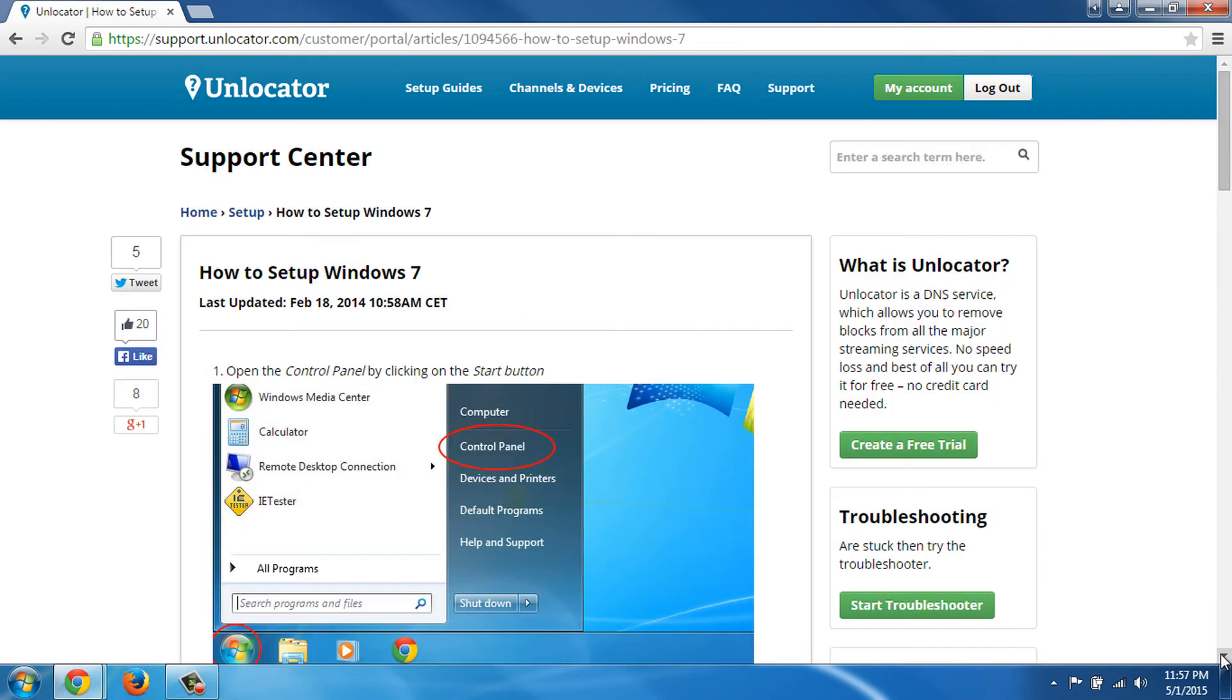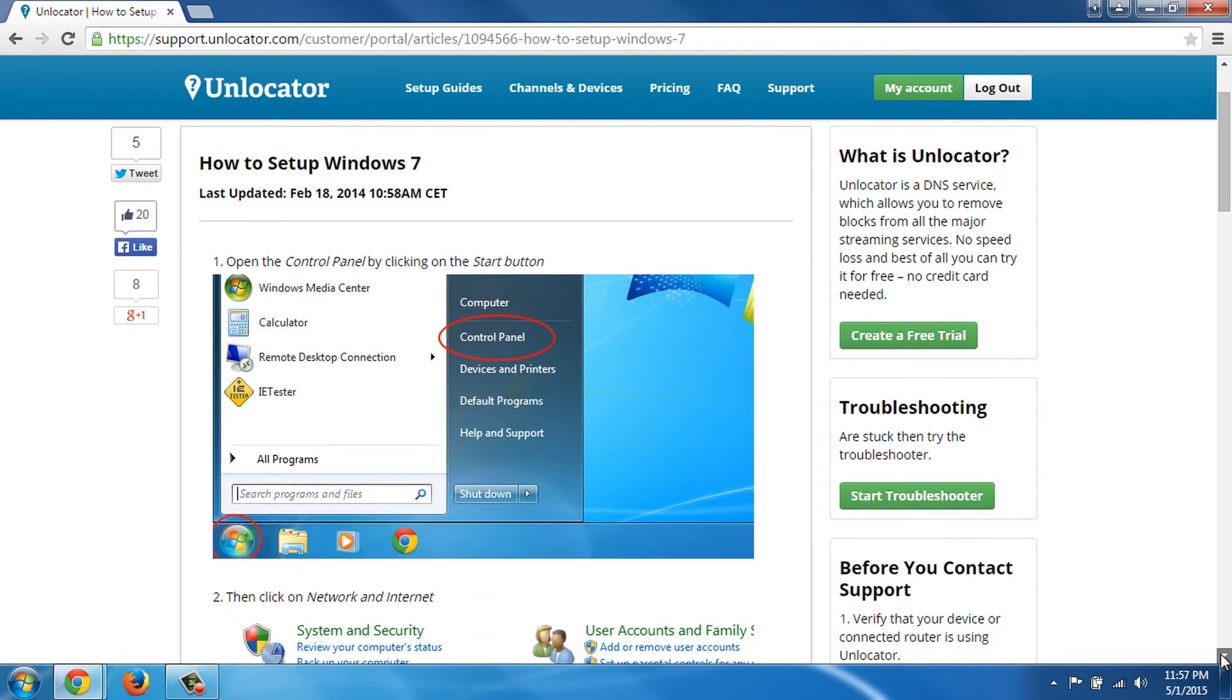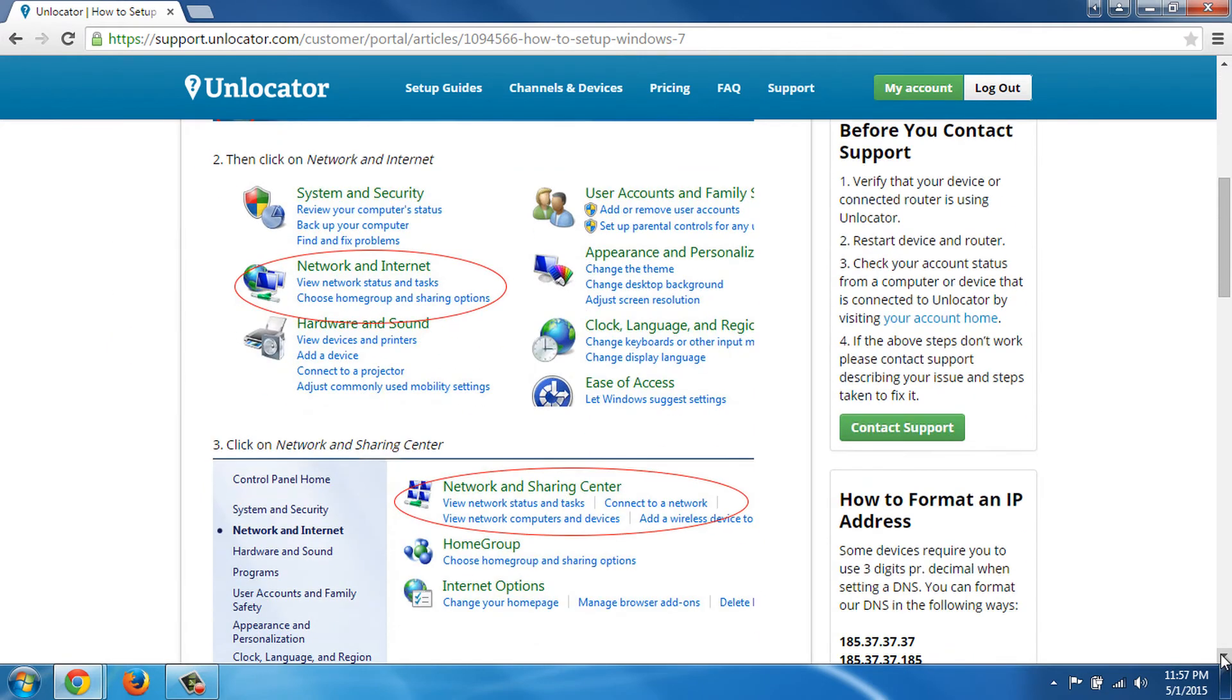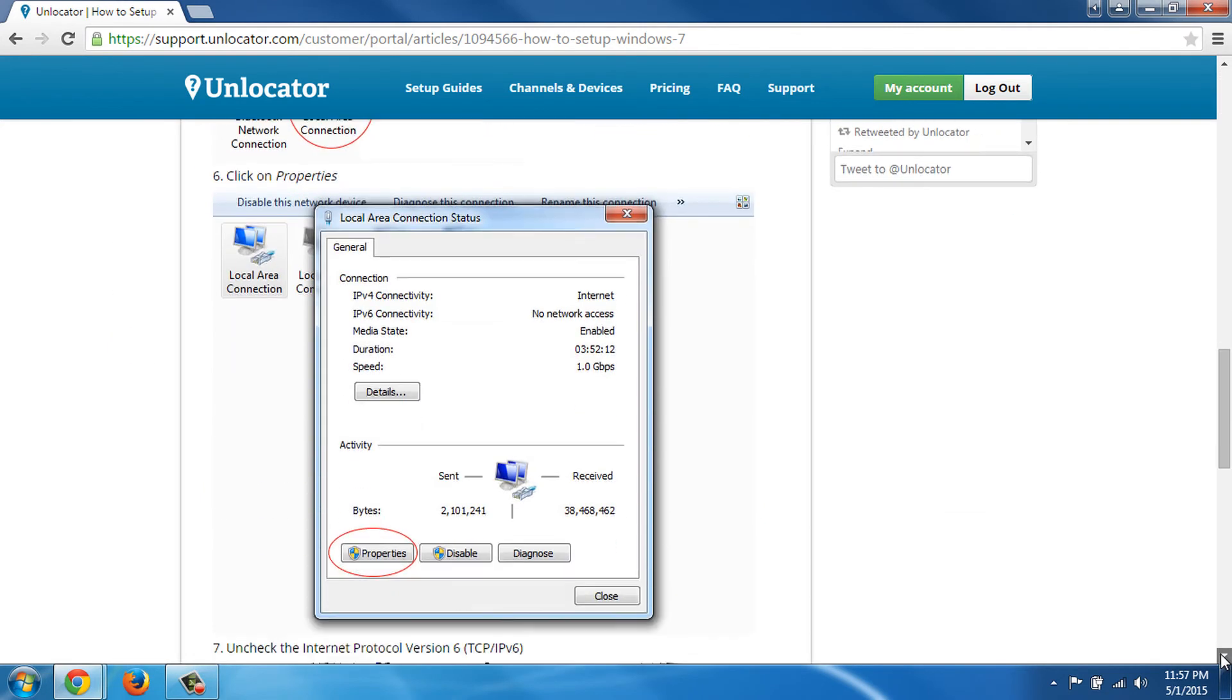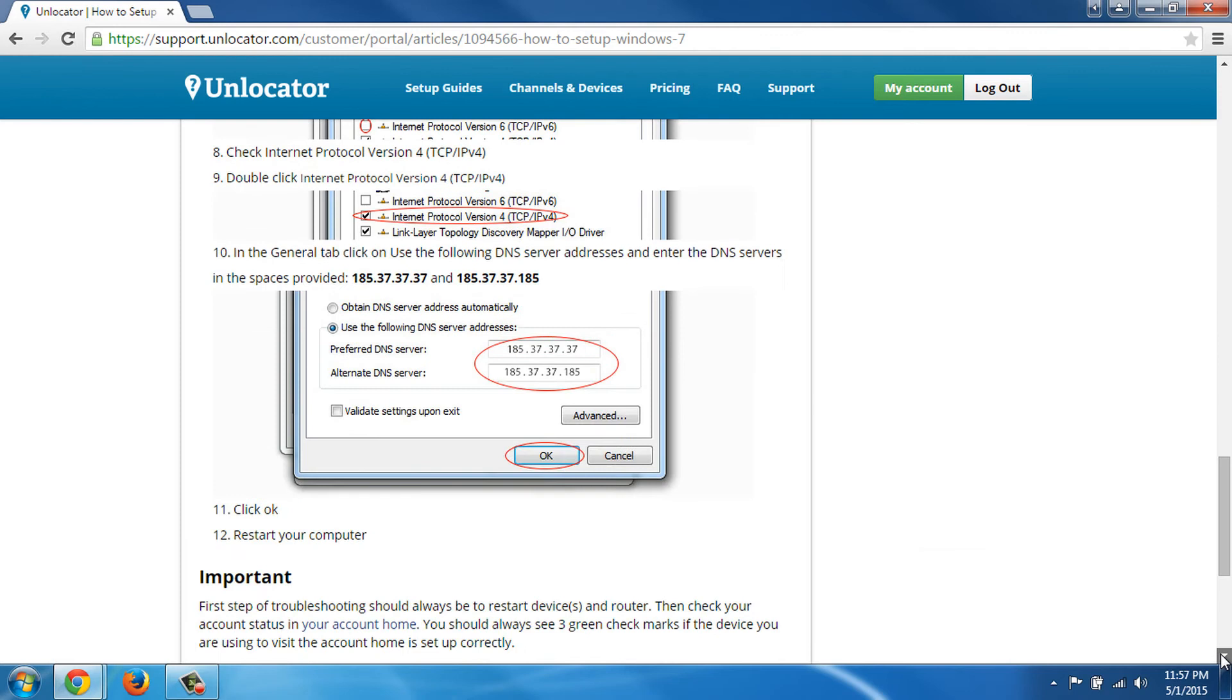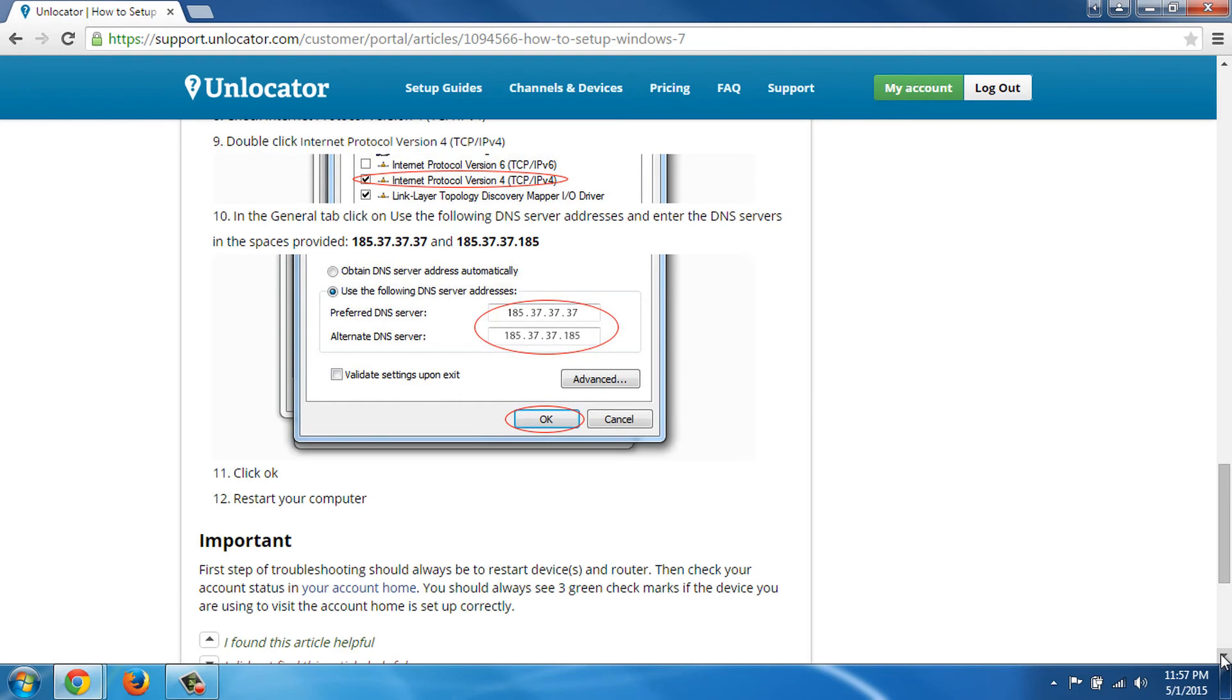We are instantly shown a step-by-step instruction manual with pictures on how we need to proceed. I will now go through the complete setup in this video.